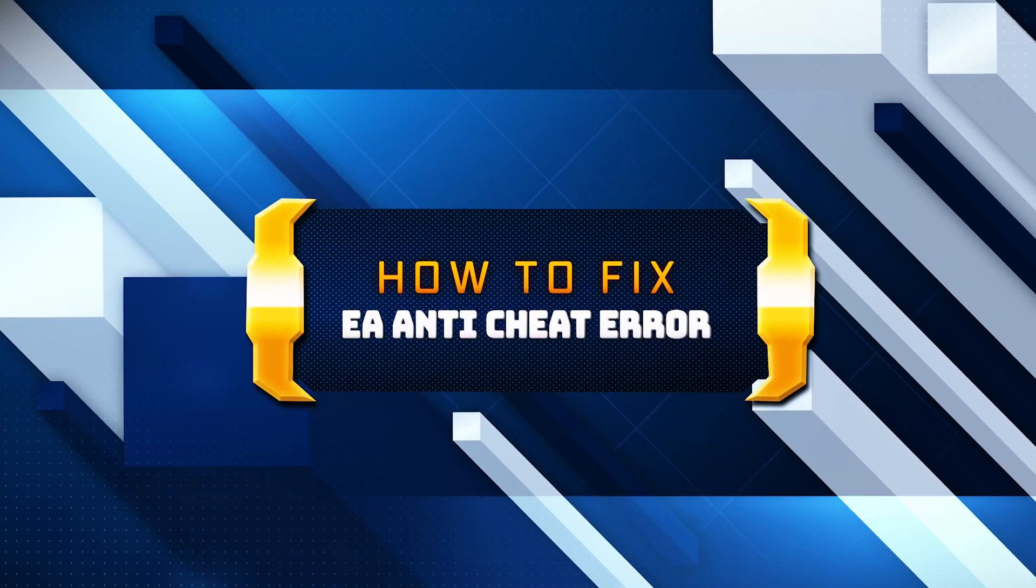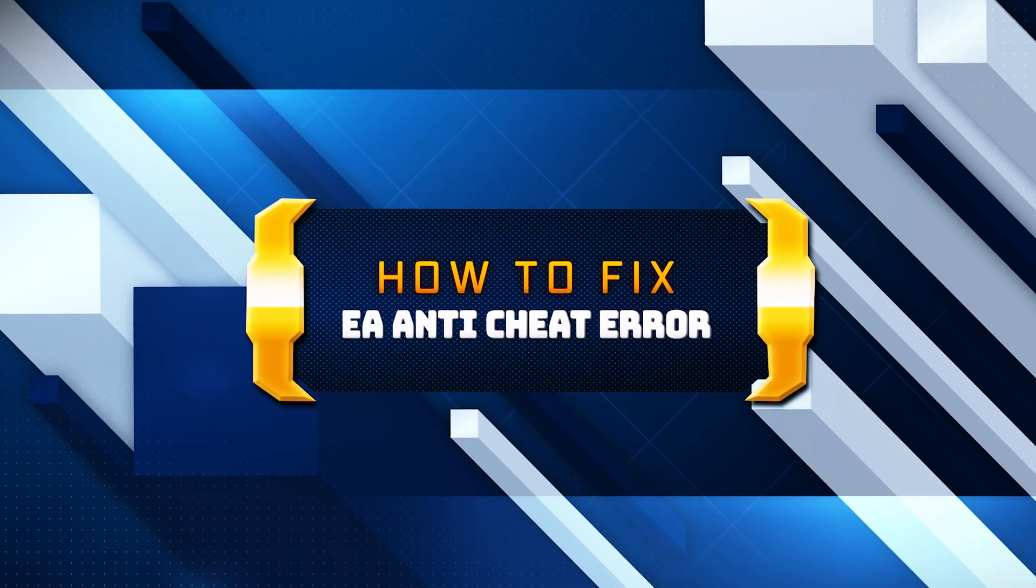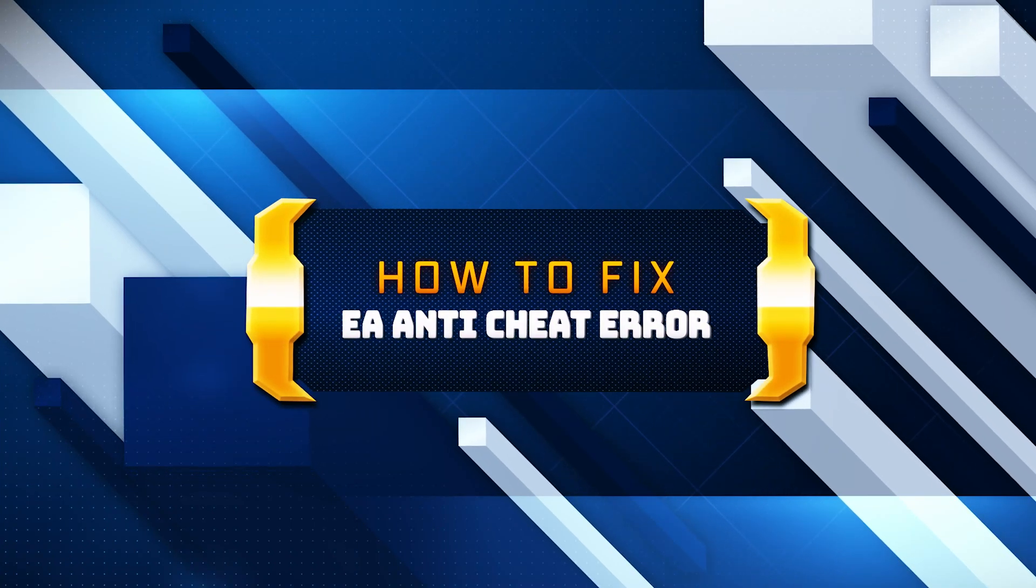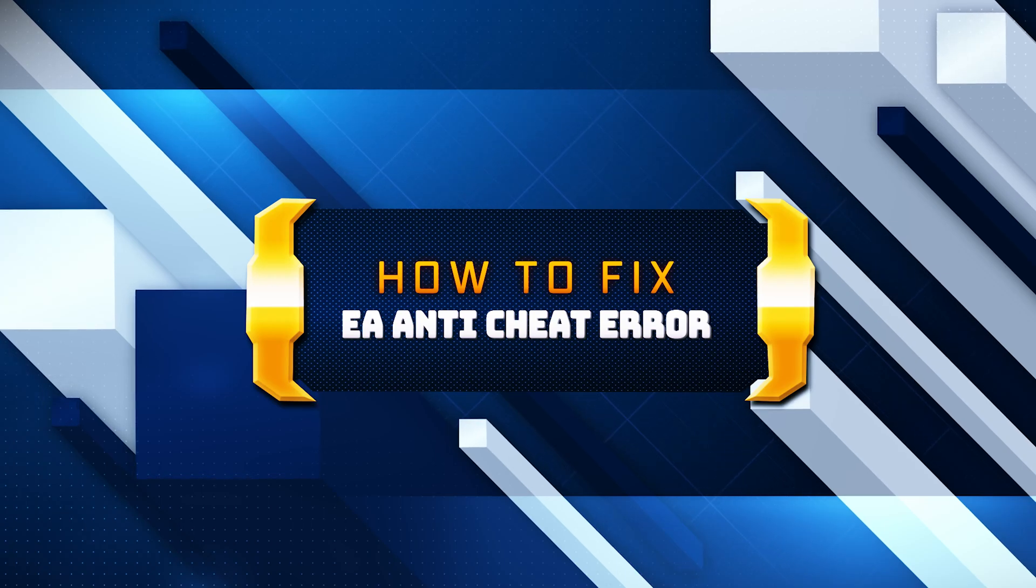In this tutorial, you will learn how to fix the Madden NFL 25 error: EA Anti-Cheat Service Encountered an Error.